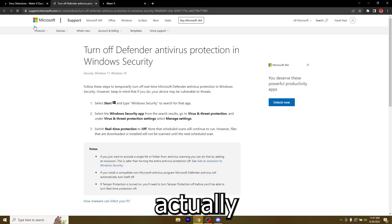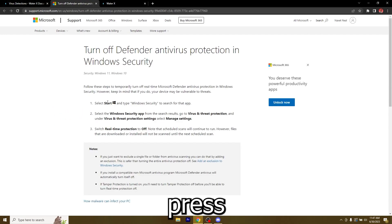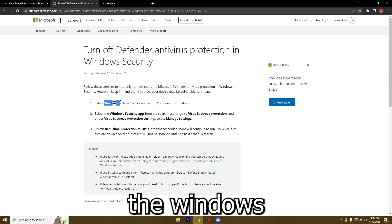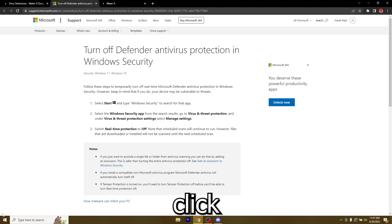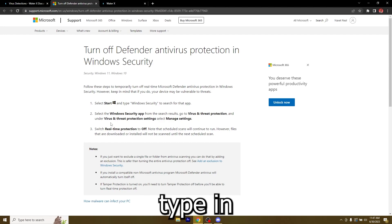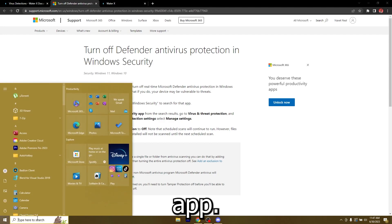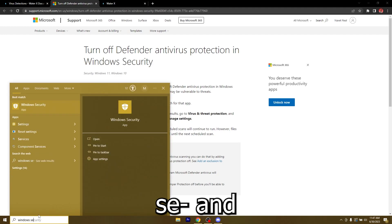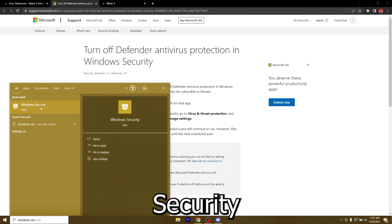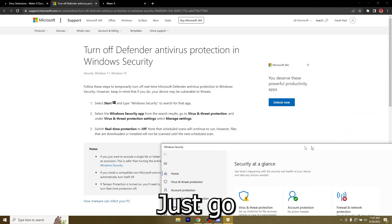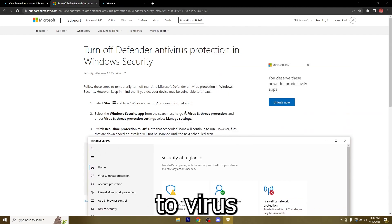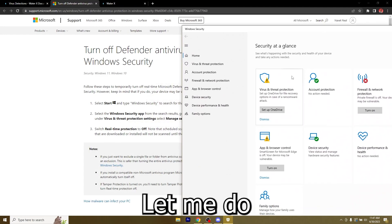Just press the Windows start button on your keyboard or click this one right here and type in Windows security app. I already found it Windows security right here.